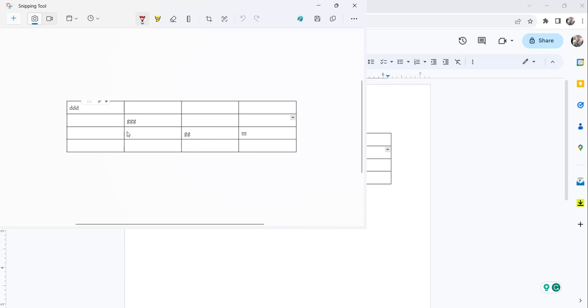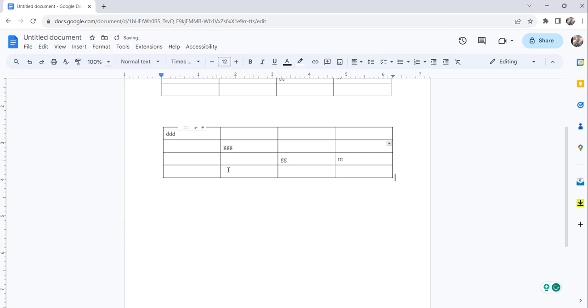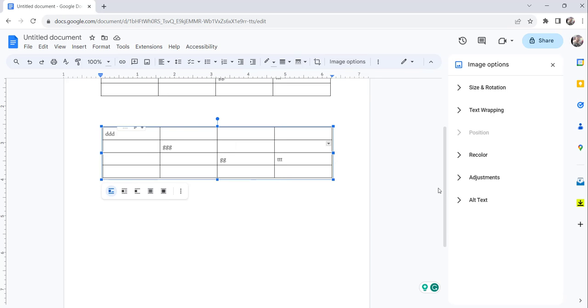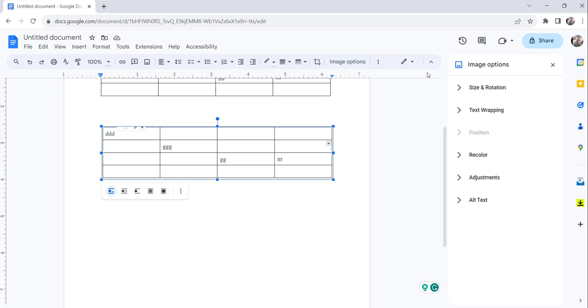So this is the table you can see. Just copy it and paste it in your Google Docs document. Just click on this image and you can see here image options. Just click on that. The moment you do that, on the right side you will see all these options.